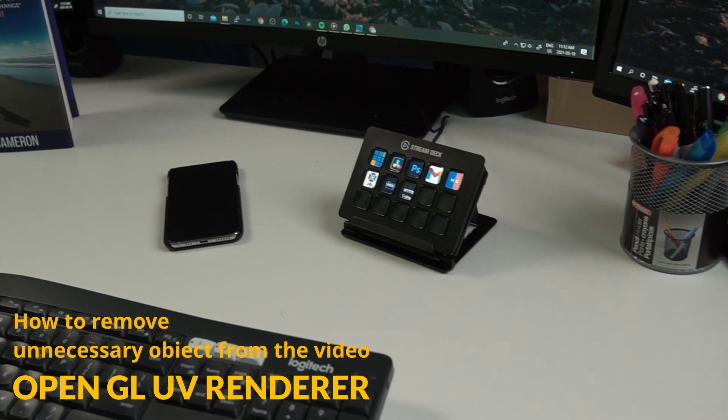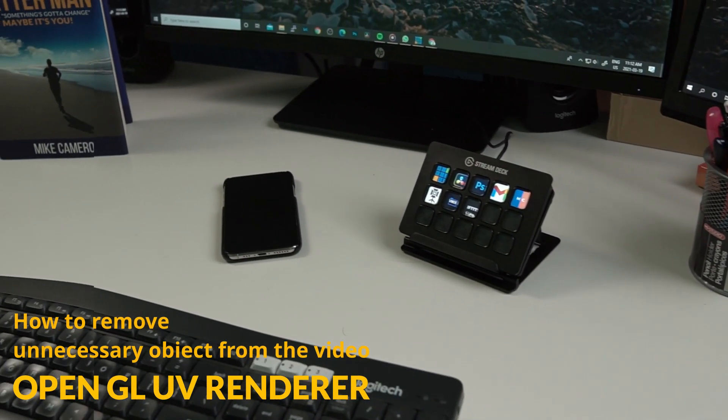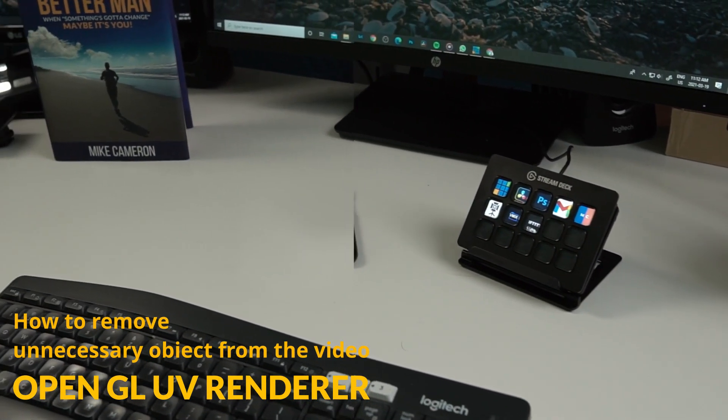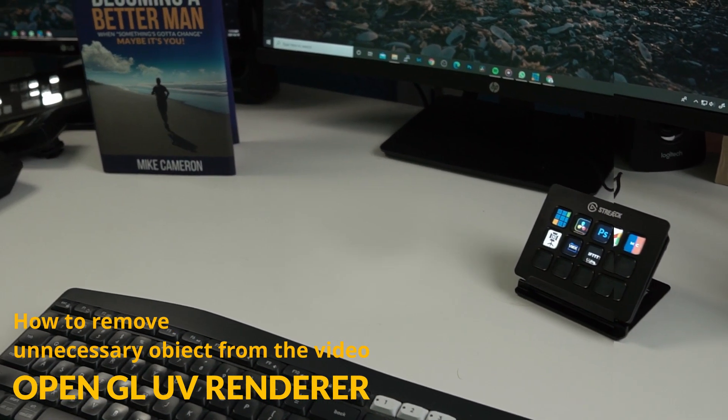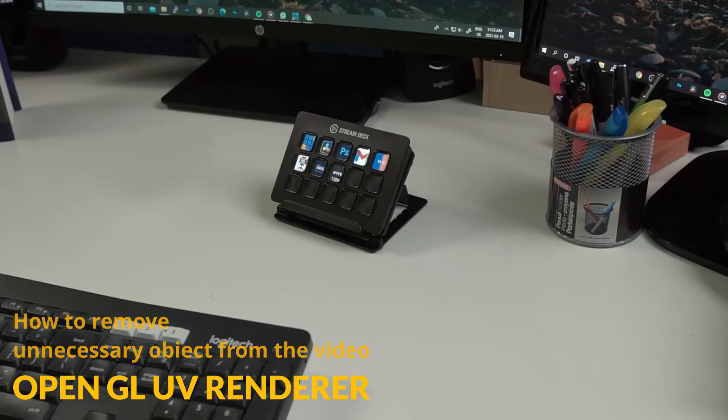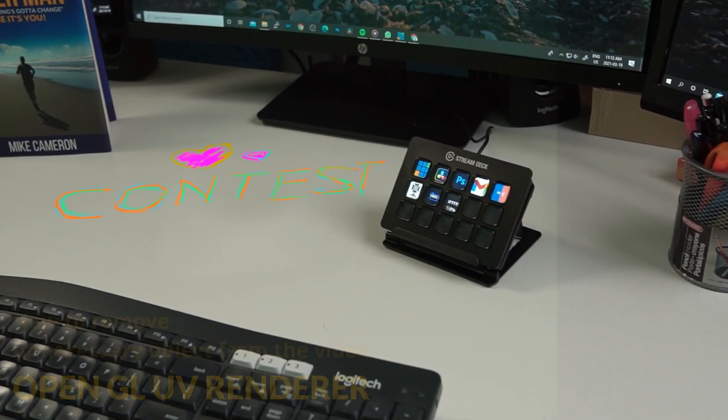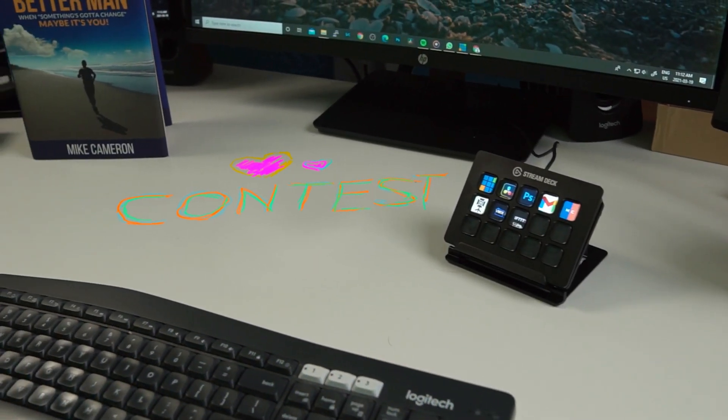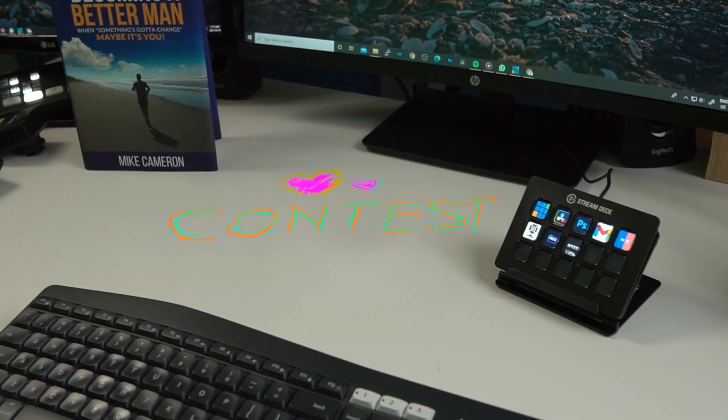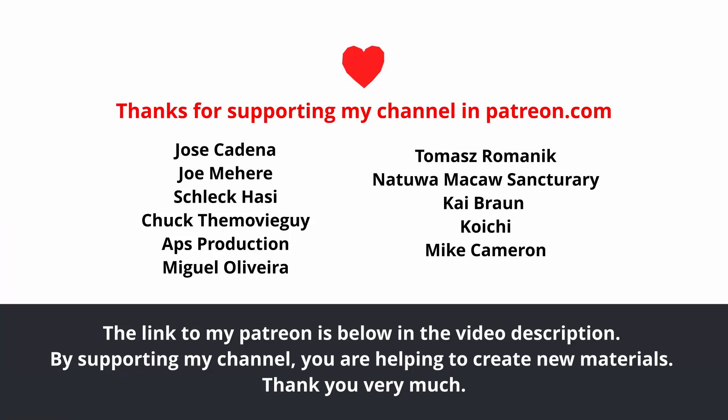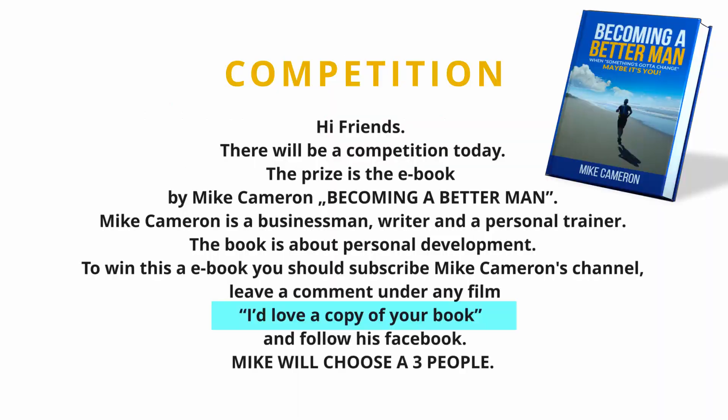Hello friends, today we will talk about how to remove object from video, exactly how to use OpenGL UV renderer. My friends, thanks for supporting my channel on patreon.com. There will be a competition today.